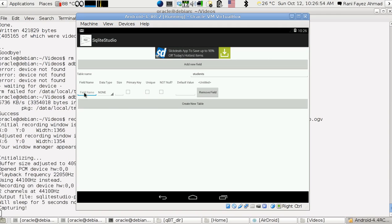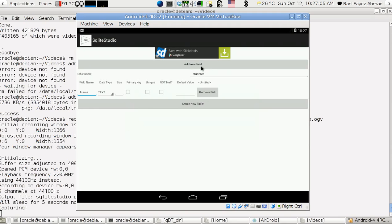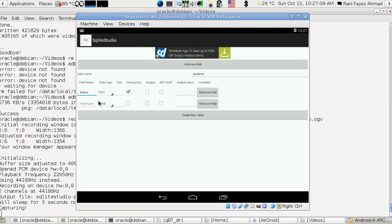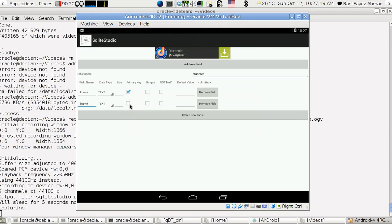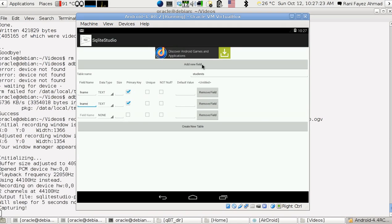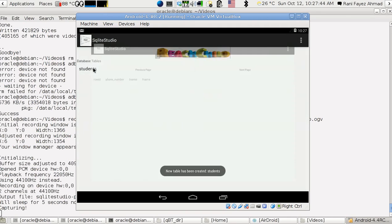I'll add a field called 'first name' and set it as text, then add 'last name', set it as a primary key, then add another field called 'file number' and set it to integer. That creates the new 'students' table.